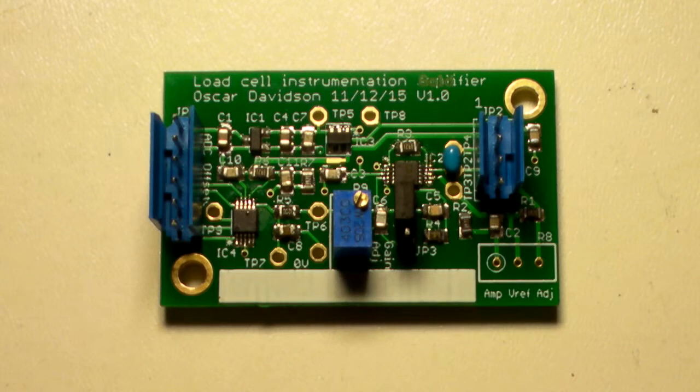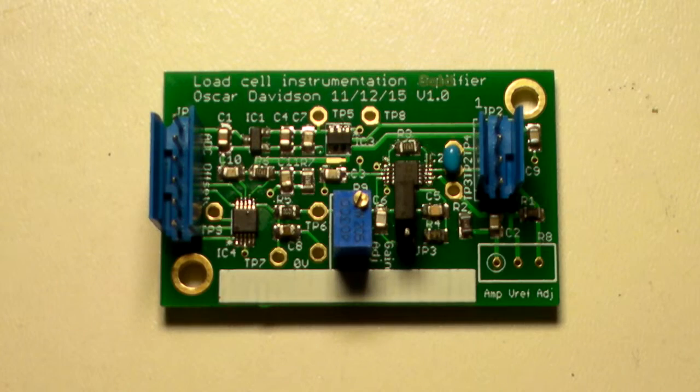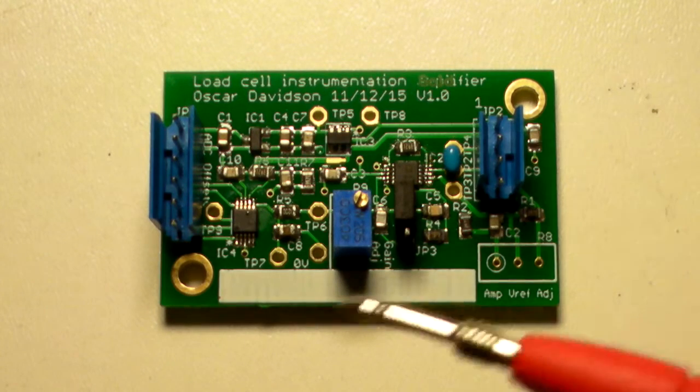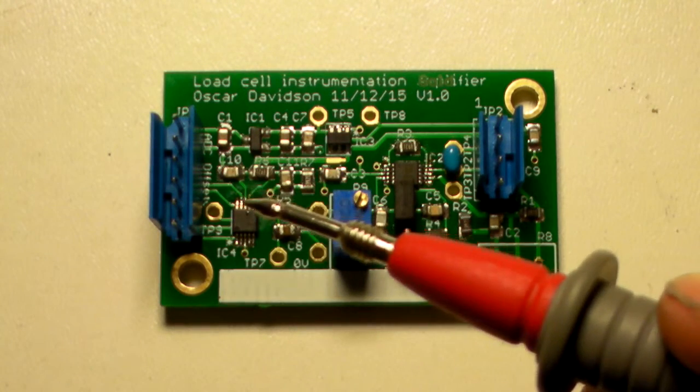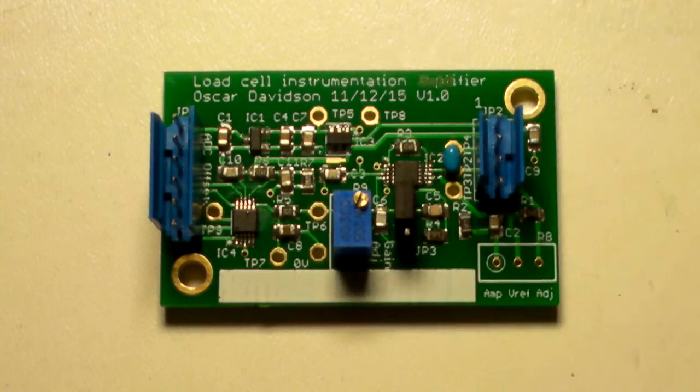An additional programmable gain of 1, 2, 4, 8 or 16 times can be set within the ADC through the SPI port.